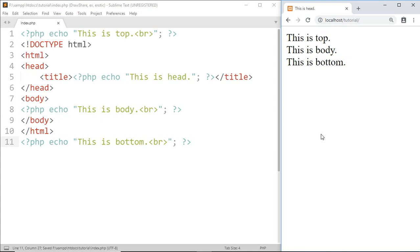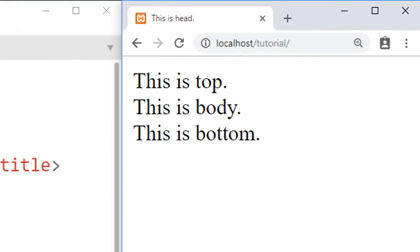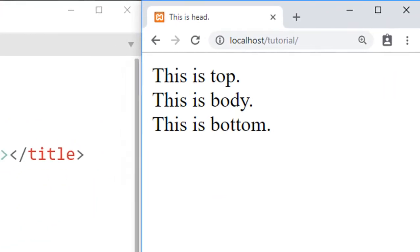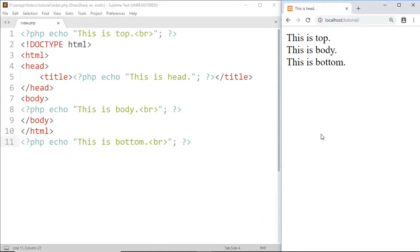And here we got this is top, this is body, and this is bottom. And on the top we can see this is head also. And here I show how we can put PHP code within HTML code.